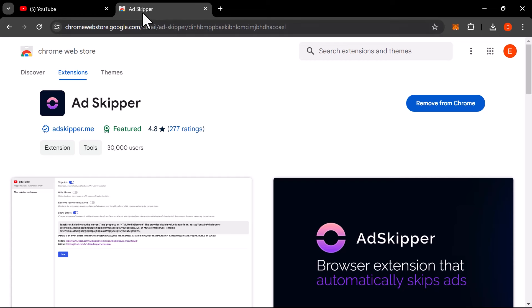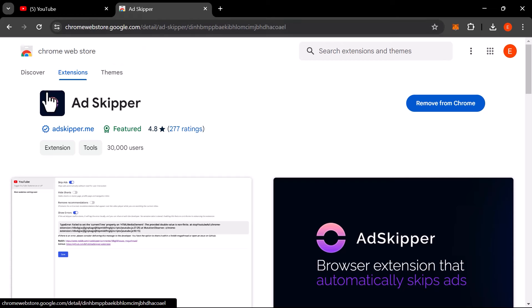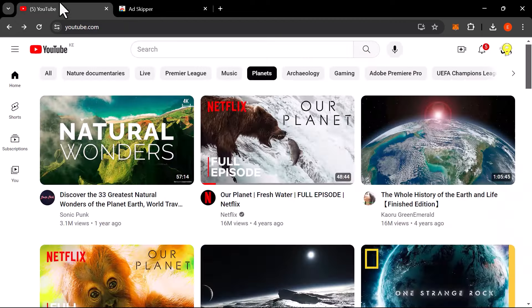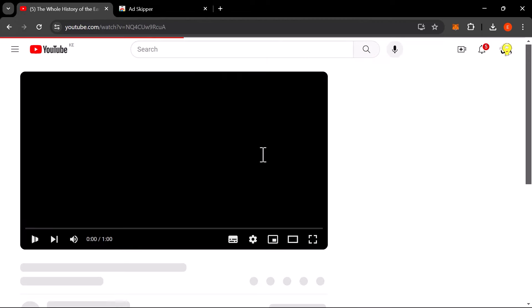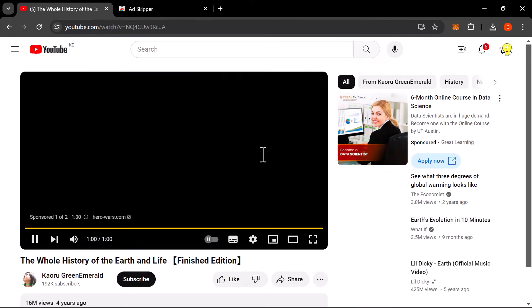AdSkipper doesn't block ads, but rather skips them. So websites cannot detect it that easy as if it were just a regular ad blocker.